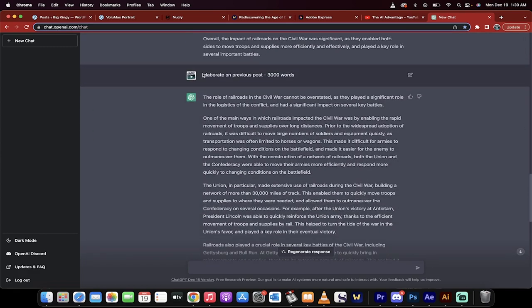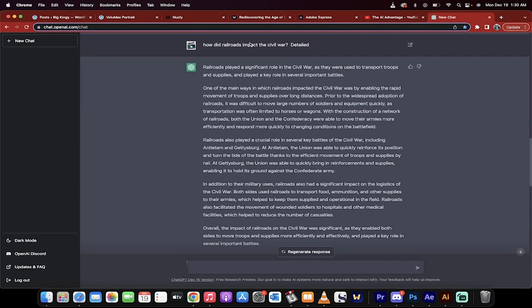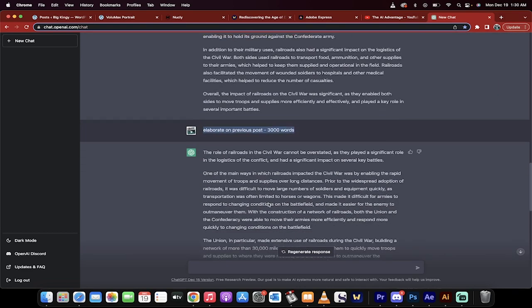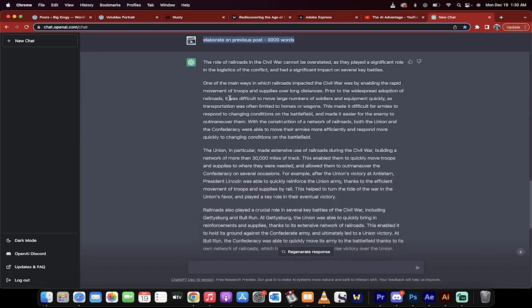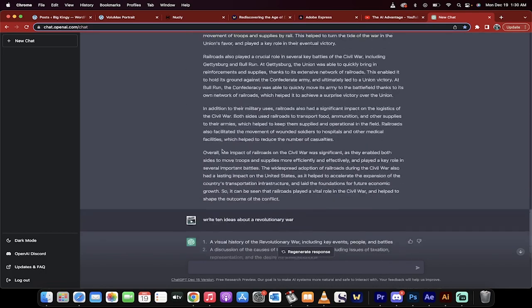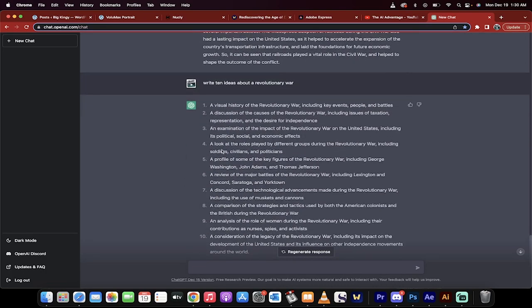Then I go below that I wrote elaborate on previous post because while this is a great post I want more. I wrote elaborate on previous post 3,000 words. Presto it wrote a 3,000 word post for me on that.